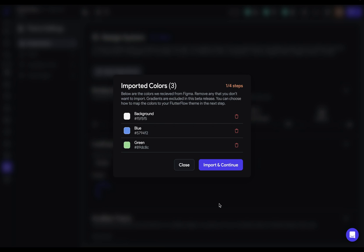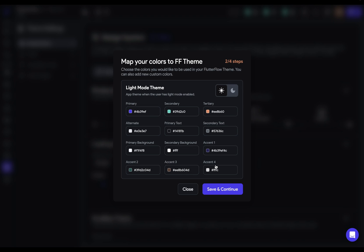Next, it's going to walk us through what is actually imported. So first we import our colors. That's beautiful. And now we have to map our colors. Well, what does that mean? Well, Flutter Flow has some default color categories set up. So things like your primary, secondary, and tertiary brand colors.